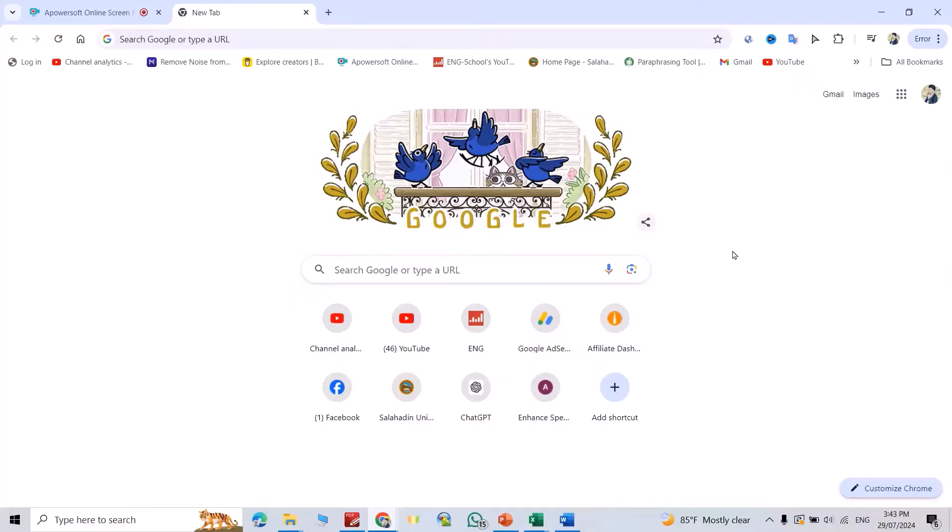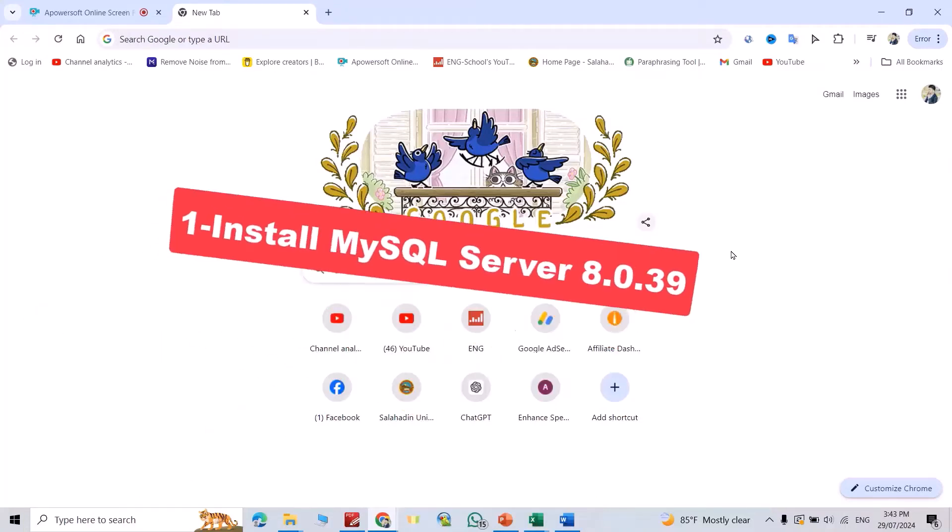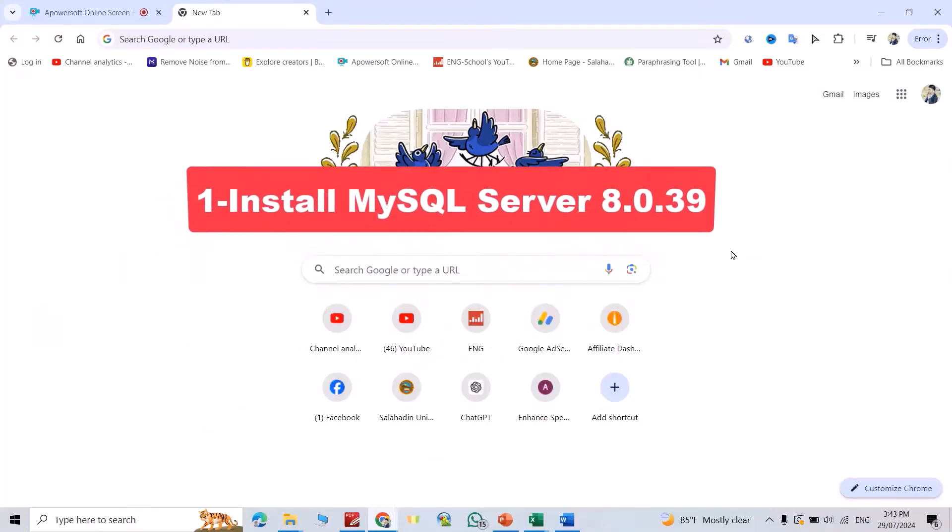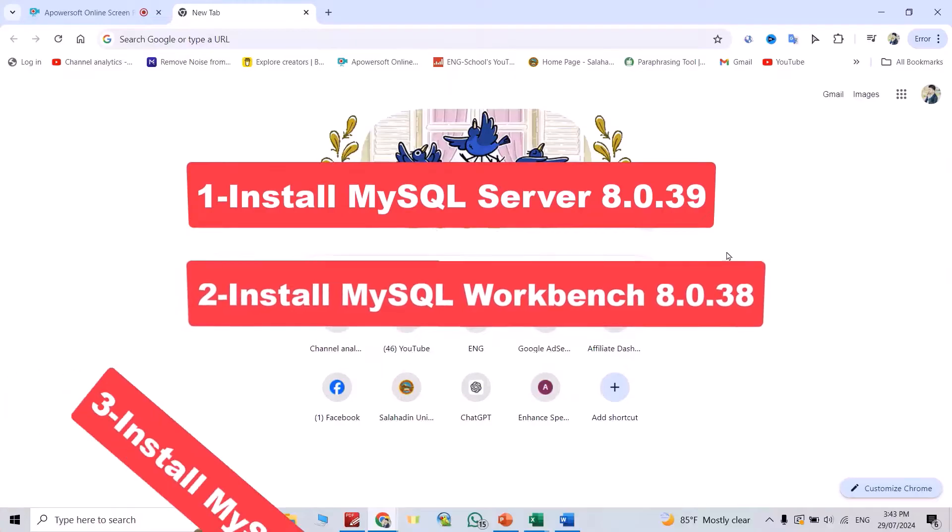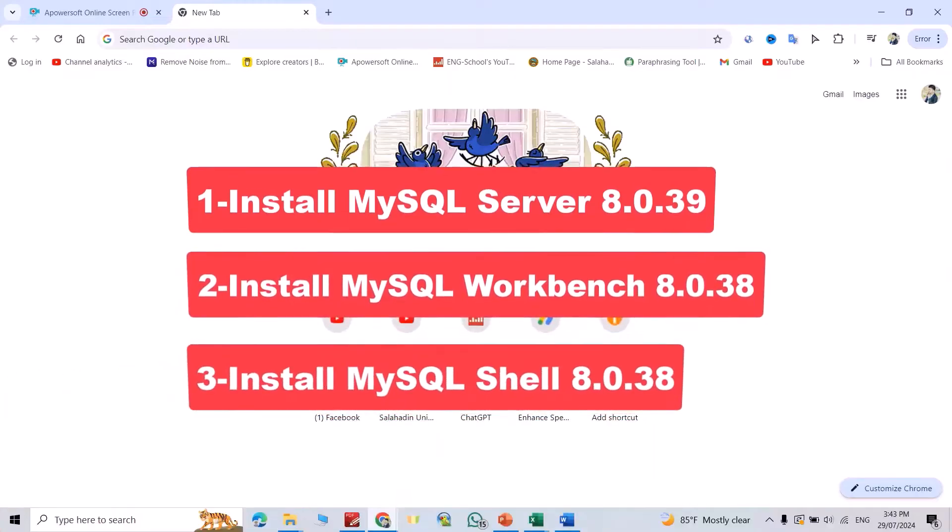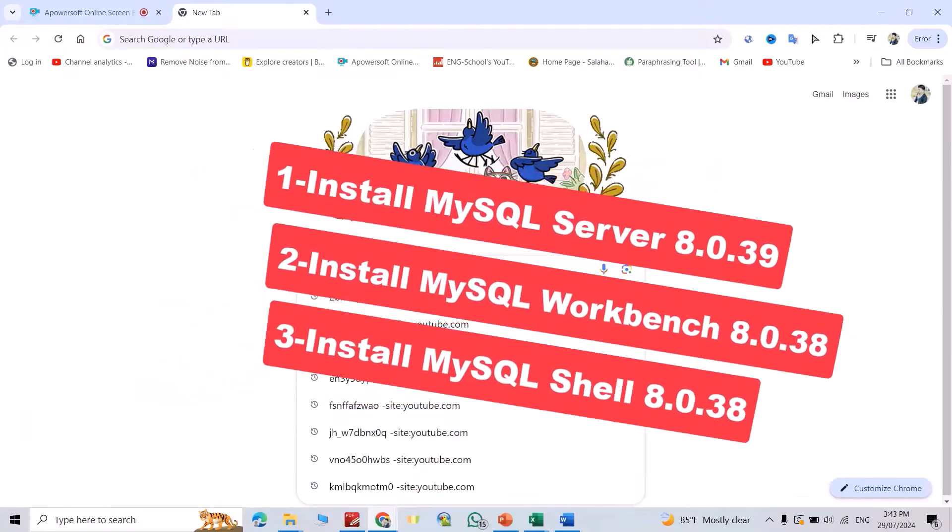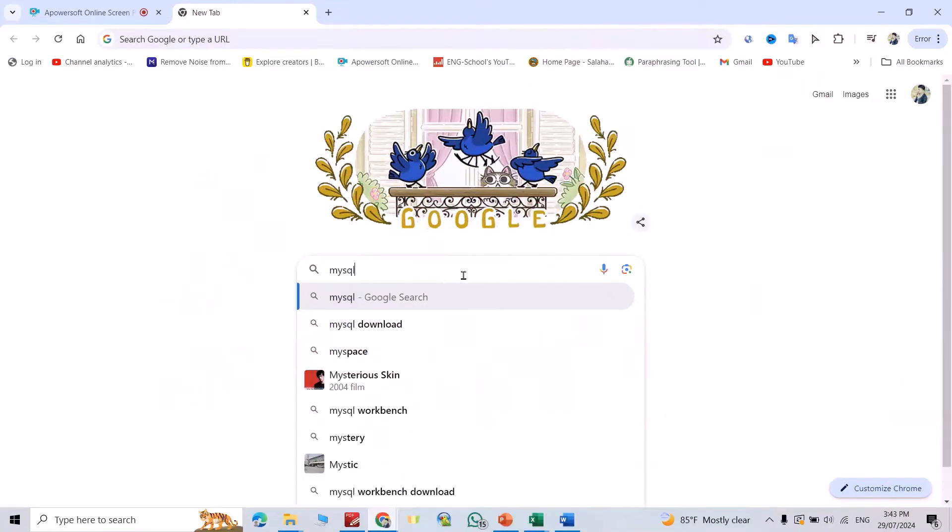Hi everyone, in this video I'm going to show you how we can install MySQL, MySQL server, MySQL workbench, and MySQL shell. Just search for MySQL.